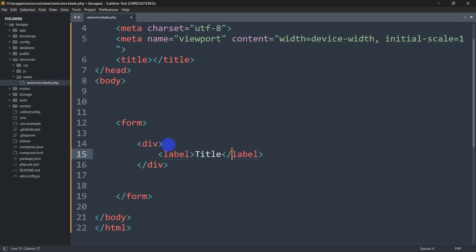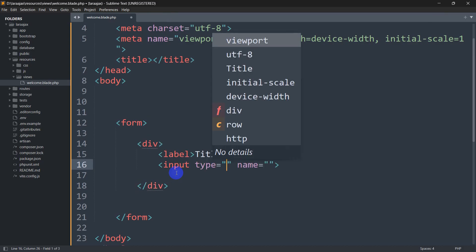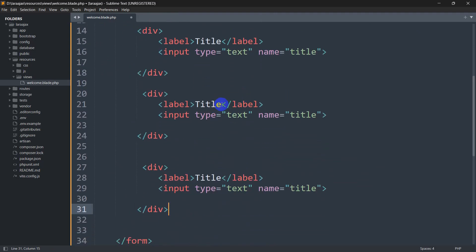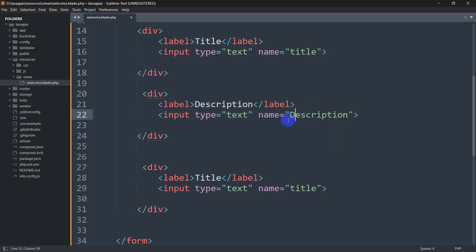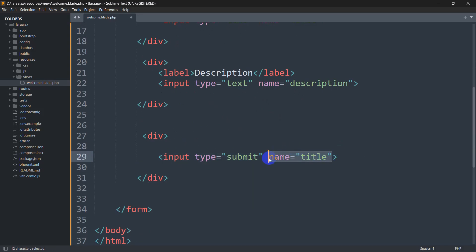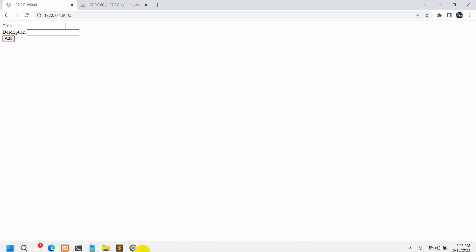Inside the div, we'll add a label for 'title' and an input field with type='text' and name='title'. Let me copy that and paste it twice — the second one will be for description, so we change the label to 'description' and name to 'description'. After that, we'll add a submit button with type='submit' and value='Add'. If we save and refresh, you can see we have the input fields.